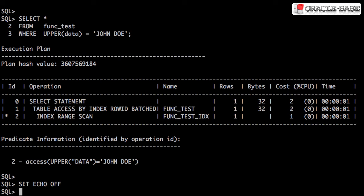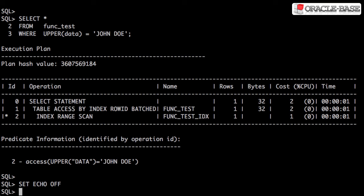It would be better to avoid using functions on indexed columns if possible, but if we can't avoid them then using function-based indexes may be an option. Just remember there is an overhead associated with extra indexes on a table and an overhead associated with maintaining a function-based index, so they're not the solution to every problem.